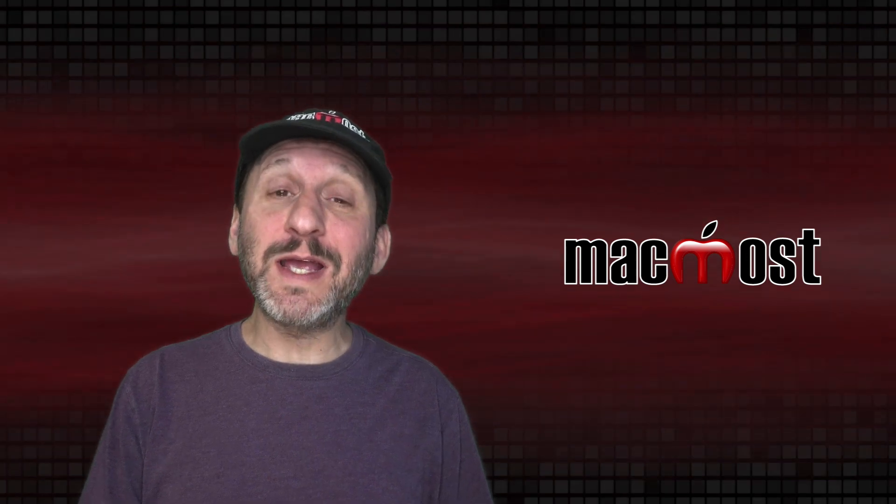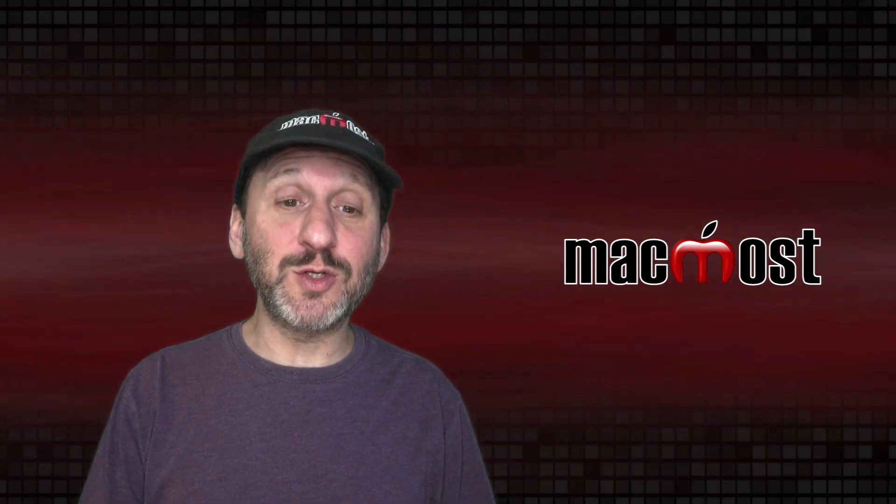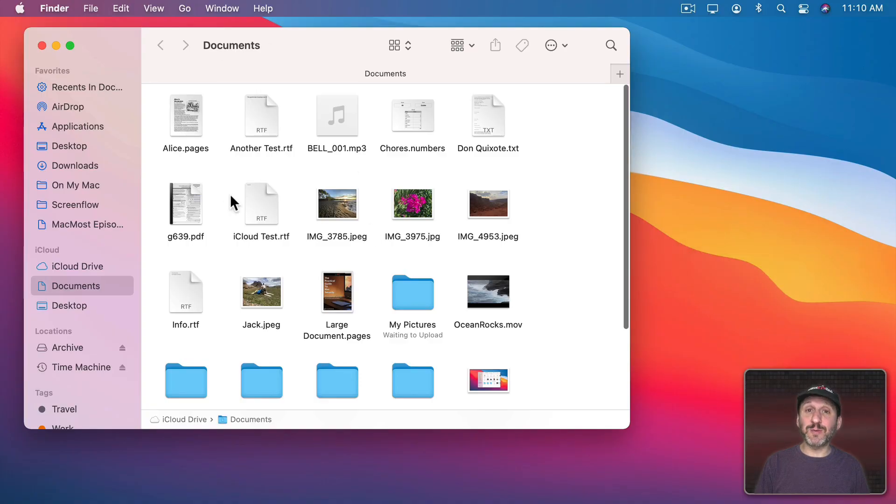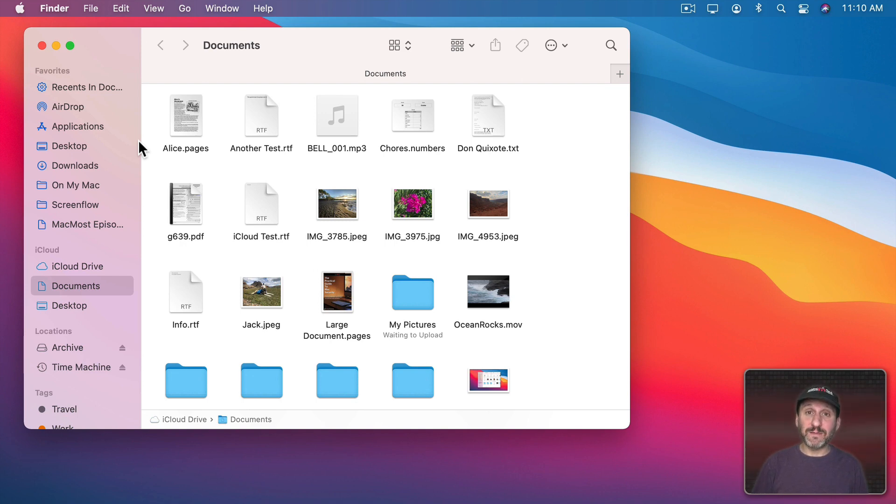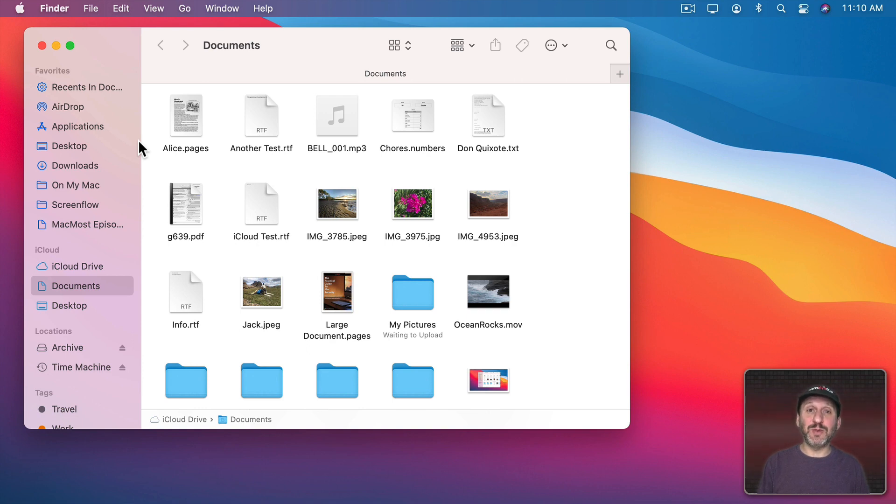When you work on a Mac, you're working a lot with windows like this one. This is a Finder window here, but you also have windows when you're working with documents in Pages or TextEdit, or in a browser like Safari.